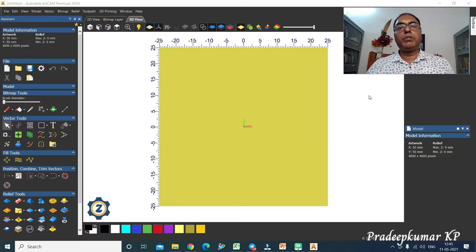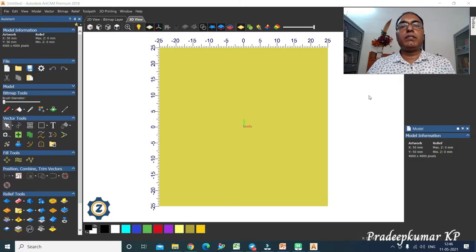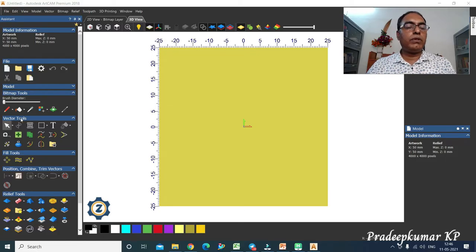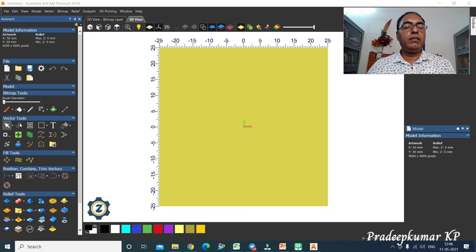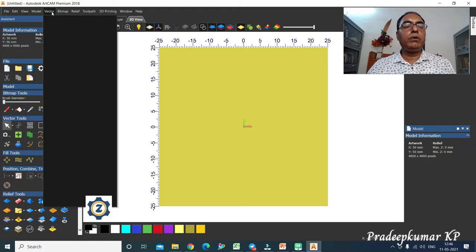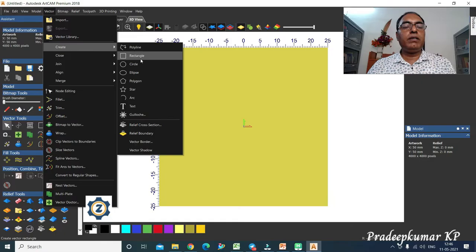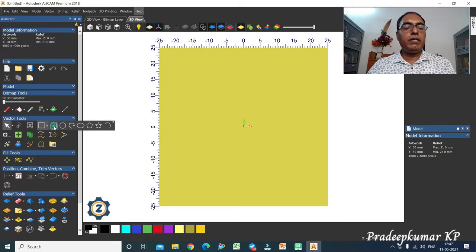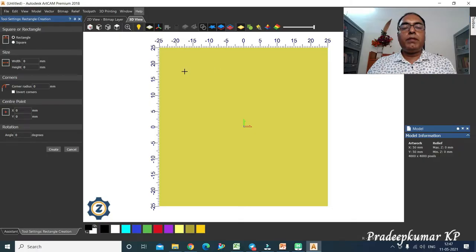Welcome back. I am going to teach you about the rectangle command — the basic vector tools for 2D drawing. You have to go to the vector tools in the software. In vector tools you can find the rectangle tool in the toolbox, or you can go to the pull-down menu. In the pull-down menu, under Create, all these commands are available.